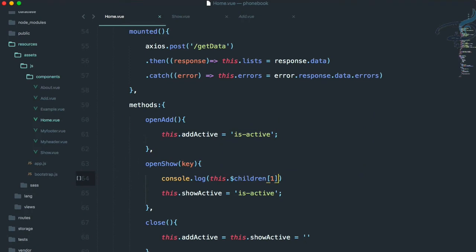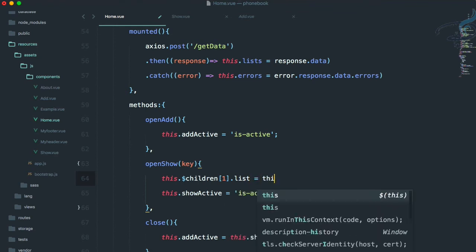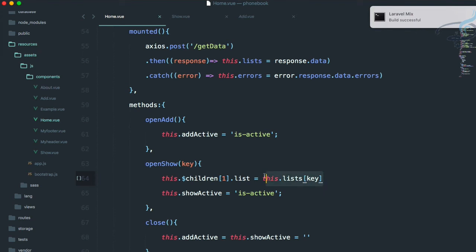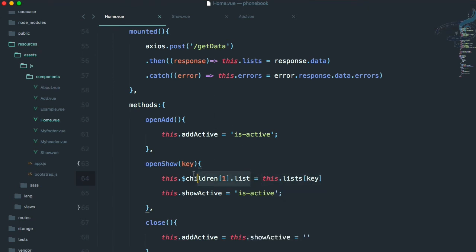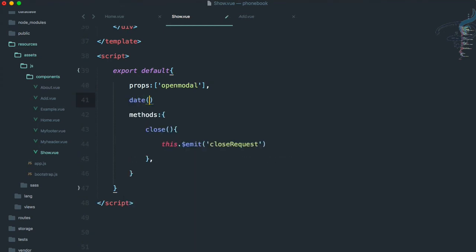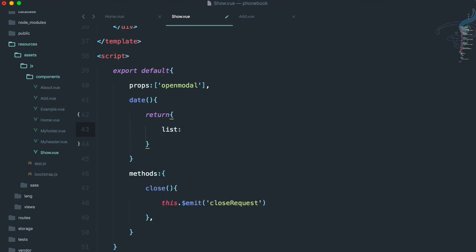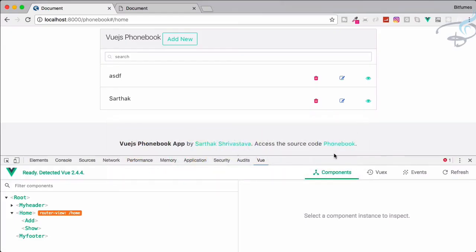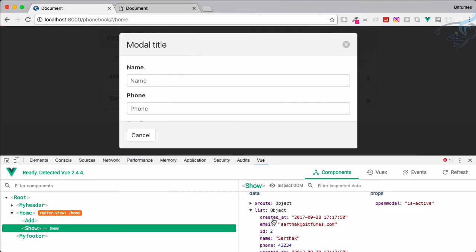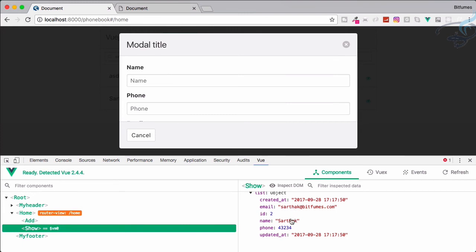Now we have to pass data from our open show method to our children. We can say this.$children[1].list equals this.lists at the given key. This will pass from our list only the relevant data to the children's list property, but we don't have any list data on our show component yet. So let's create that — data returns an object with list. Let's go to Chrome, reload, go to show, and you can see show has the list data. If I click on the second eye icon, this particular list has the details of the person or item clicked.